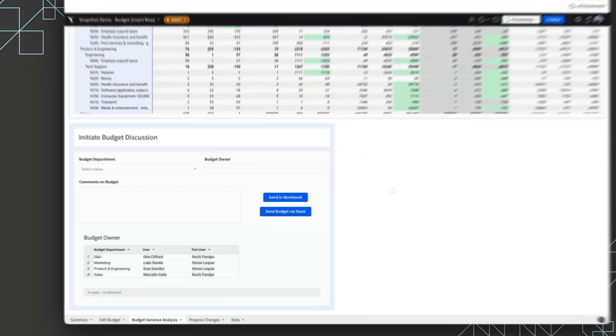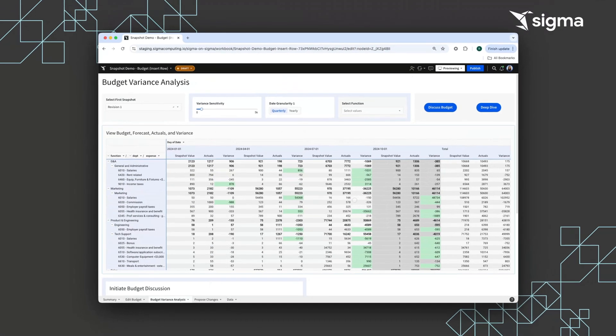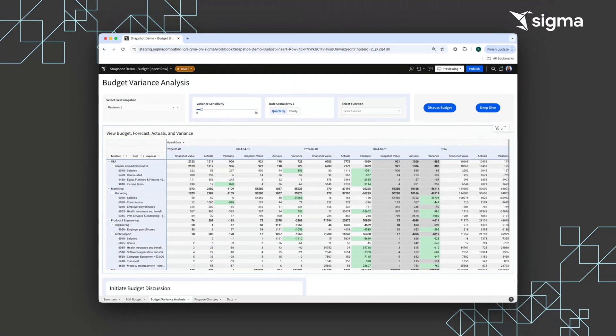Creating a BVA from GL data unlocks the power of Sigma to automate the budget and re-forecast process, and maintain data context, accuracy, and flexibility in analyses.